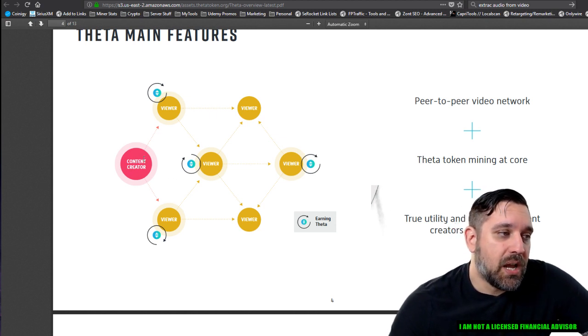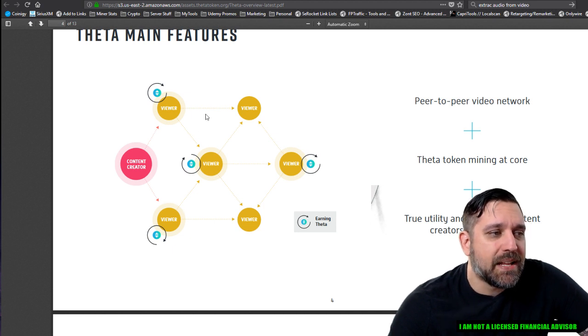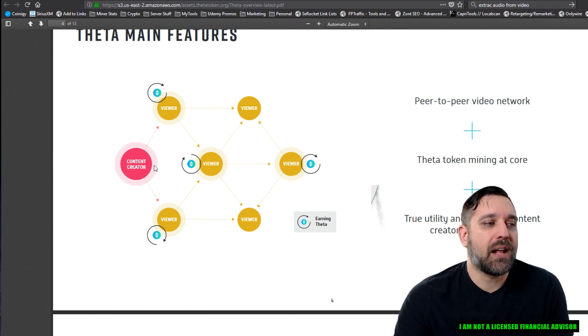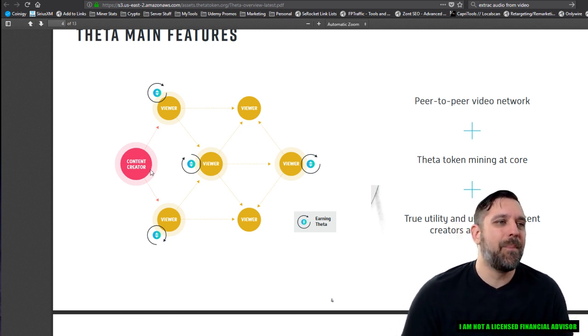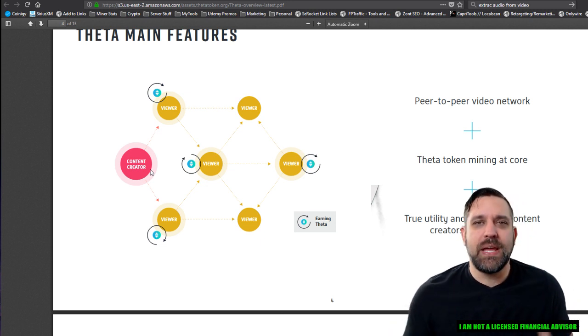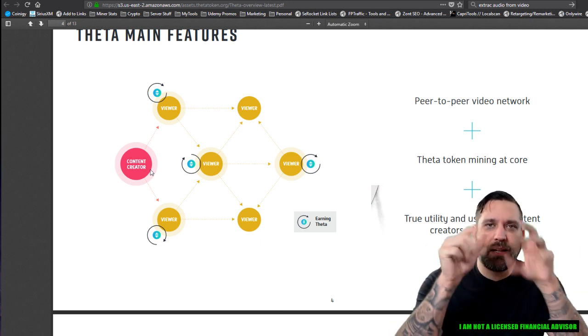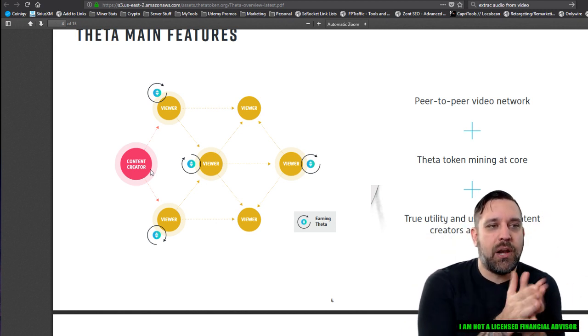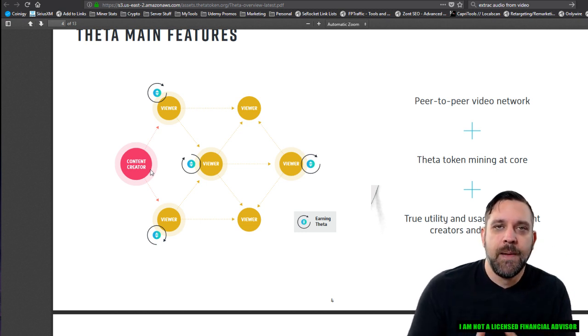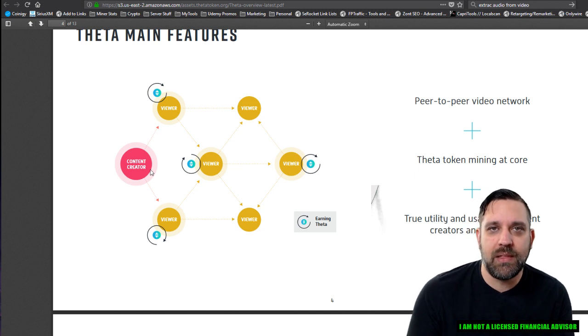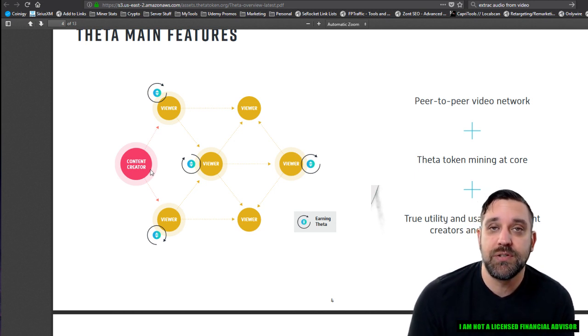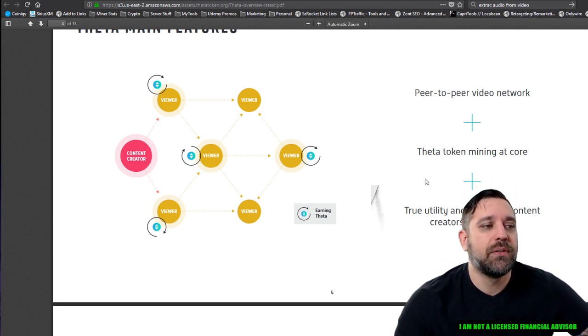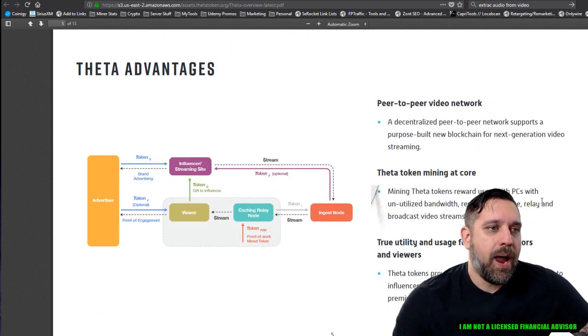peer to peer video network, Theta token mining at the core, true utility and usage for content creators and viewers. So you've got your content creator sends out viewer, viewer, viewer, viewer, and they're basically all the way this all works is it's kind of like they're showing in this graph. You've got a content creator that goes, it's kind of like Napster. And like, these are BitTorrent kind of in a sense, it's just basic, you're basically connecting a bunch of people together and they're all sharing each other's bandwidth and data and because they're sharing, they're being paid in Theta tokens for the bandwidth that you're allowing other people to use on your network or on your system. And it's pretty brilliant to me. I think that's absolutely fantastic.